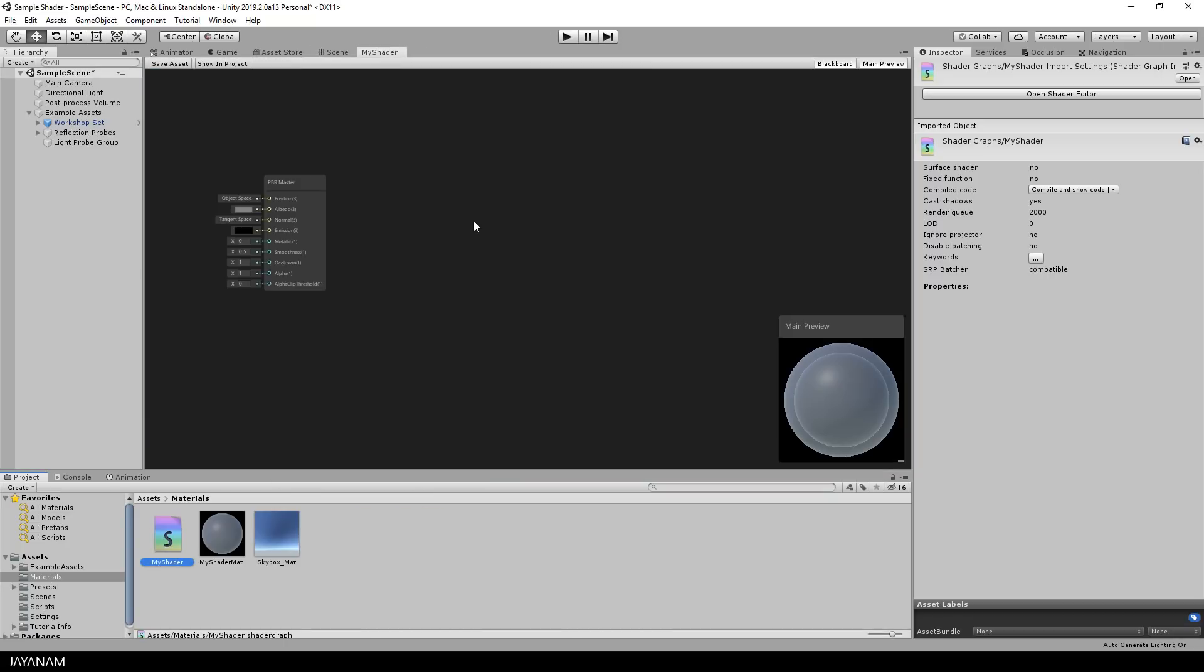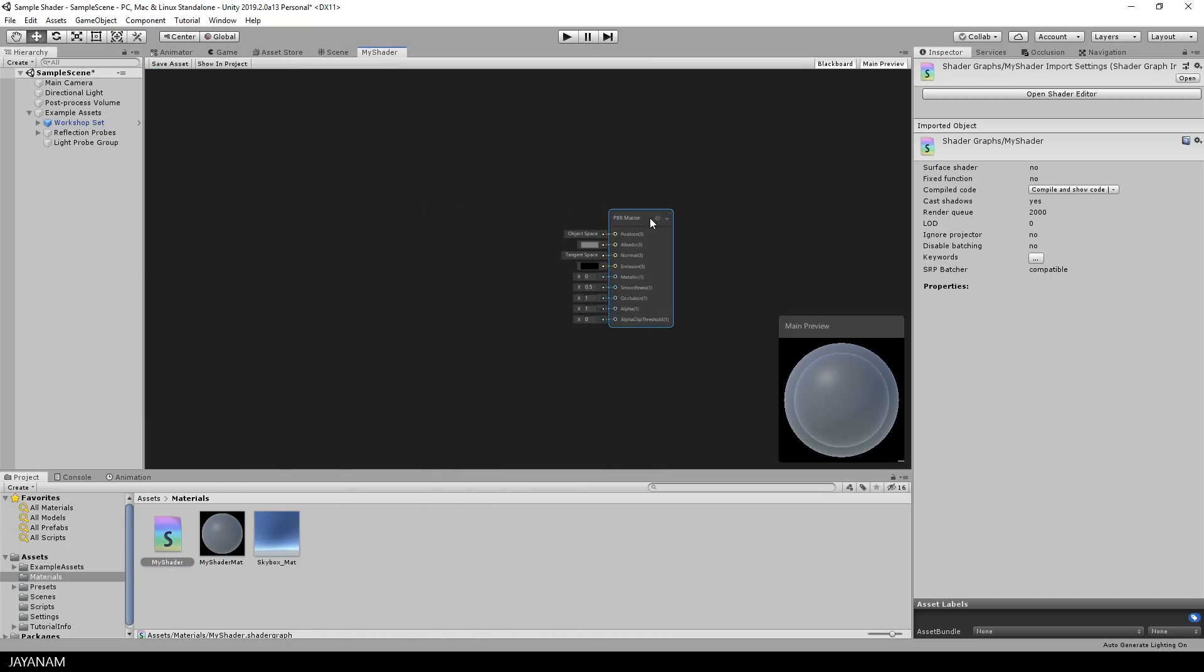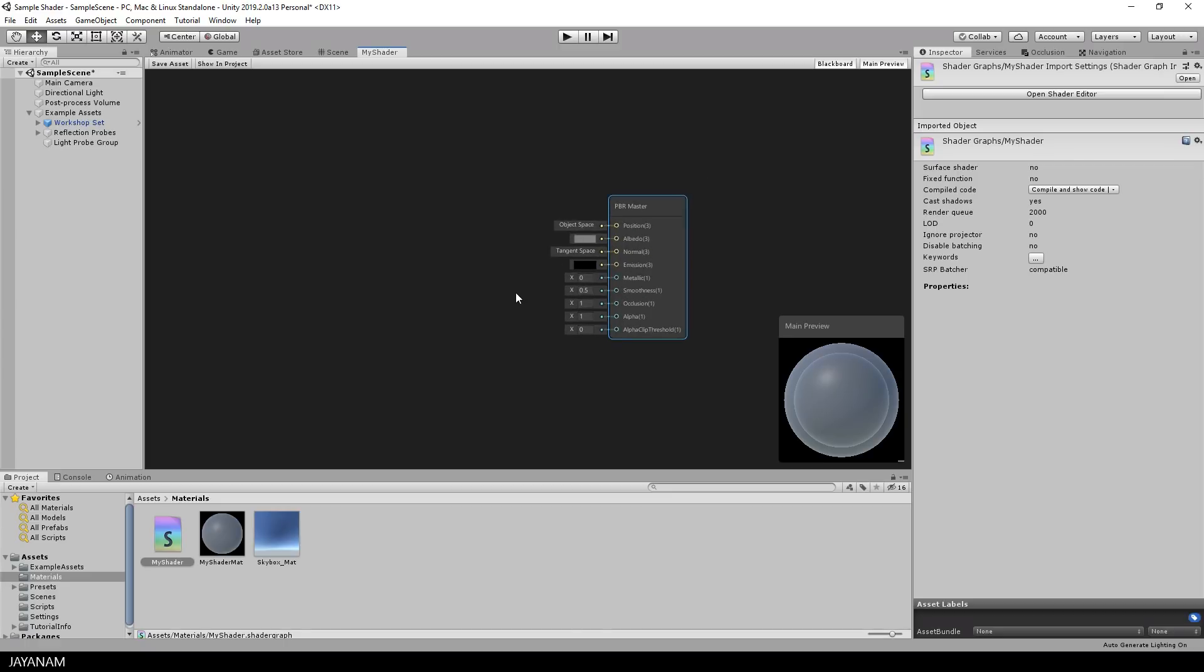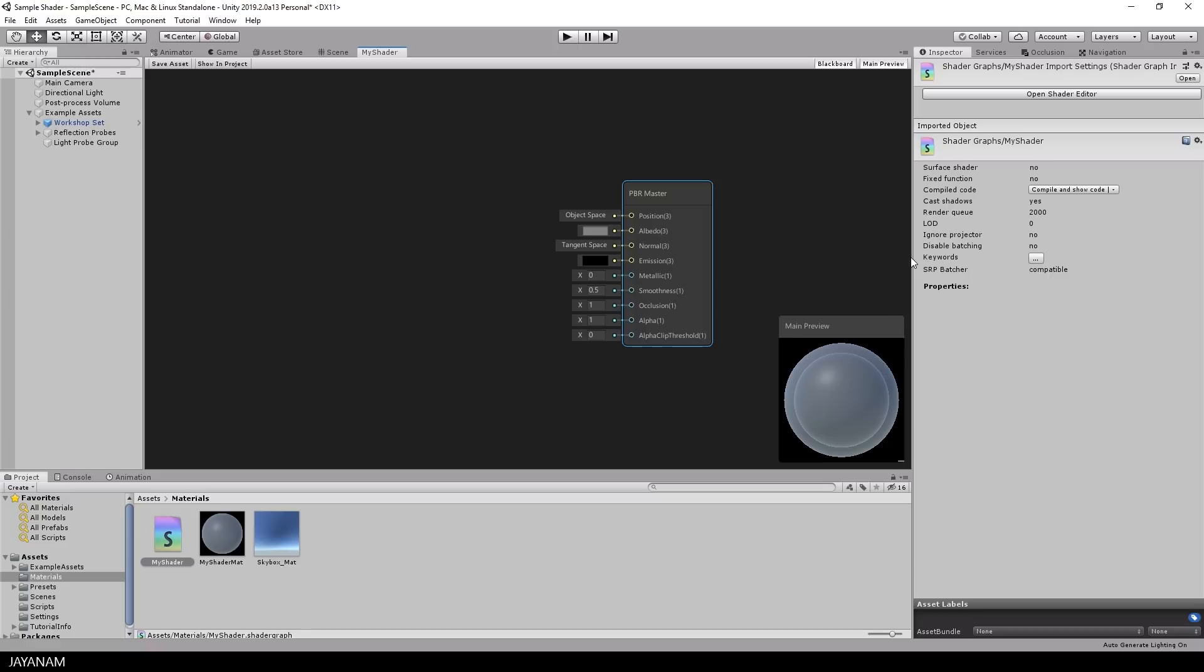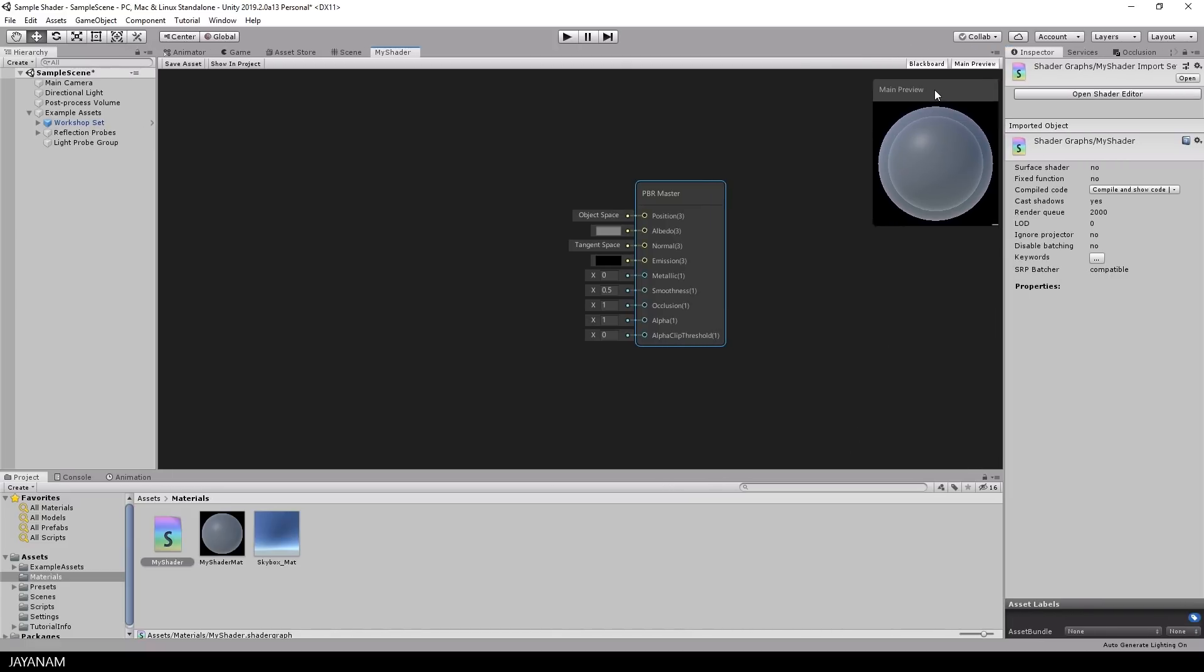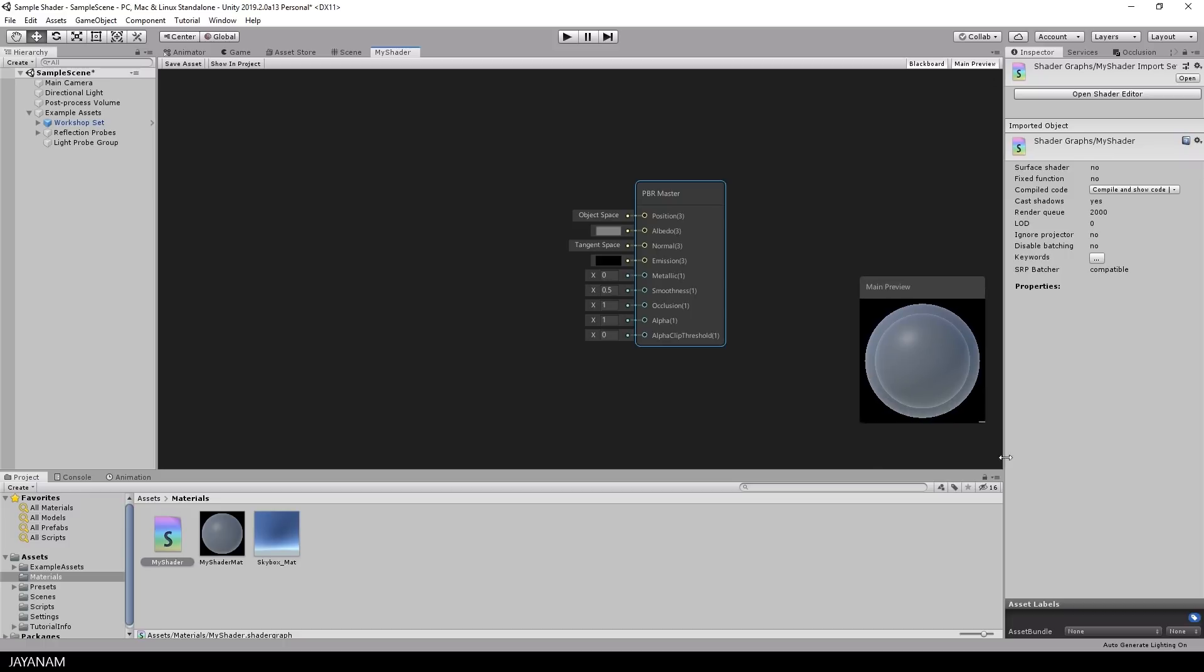You can dock this like any other editor. So dock this here centered. What you can see here is the output node, the PBR master and a preview of your shader. You can zoom in and out using the mouse wheel, and you can drag any node and any window around. For the preview window you can change the size as well.